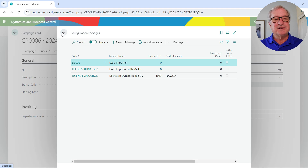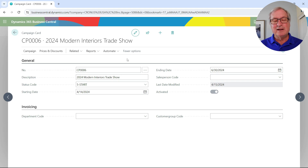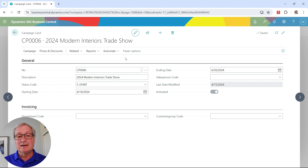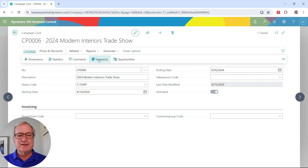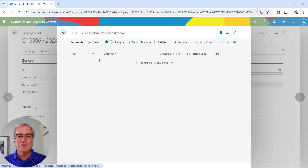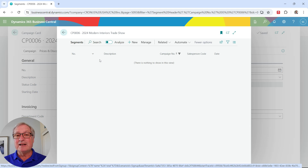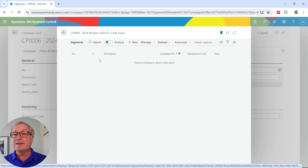Let's go back to the campaign card. The main thing about a campaign is not so much the campaign card itself, but the segments that are part of it. A segment is just a group of customers or contacts that are going to be part of the campaign. This is a brand new campaign, so I don't have any segments, customers, or contacts in it yet. I want to create a segment.